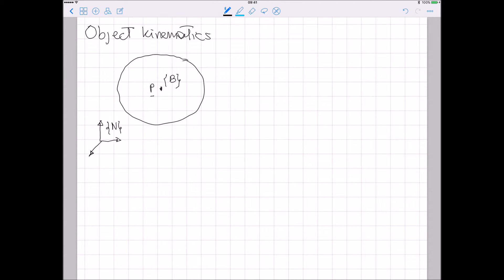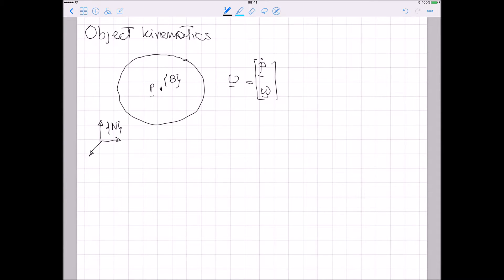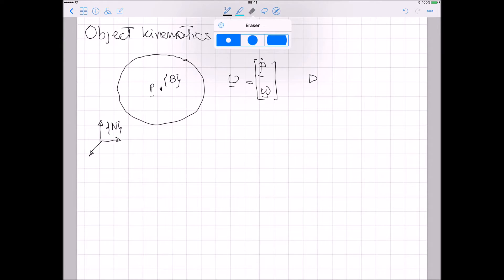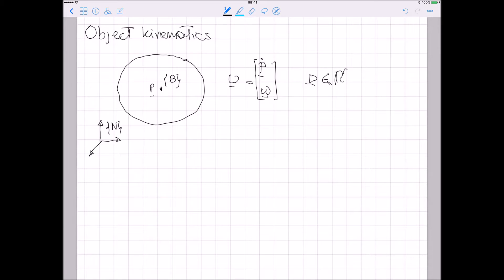Since this rigid body has six degrees of freedom, we can describe its velocity using six parameters. In particular, we can define the twist of the object, nu, defined as the linear velocity of the point P and the angular velocity omega. So this twist is a vector with six dimensions.